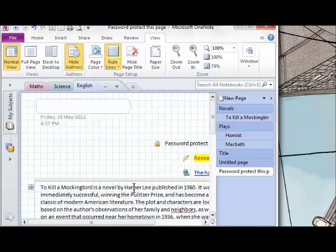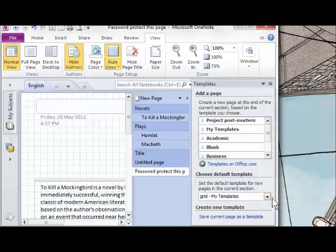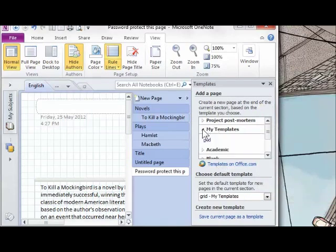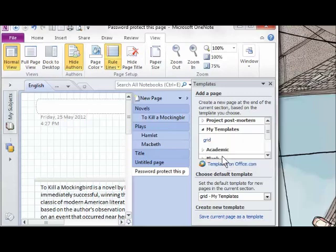Finally, to delete a custom template, go to the drop-down next to New Page, then Page Templates. The custom templates are under My Templates. Expand that, point to your custom template, right-click, and delete. That's it—it's gone.